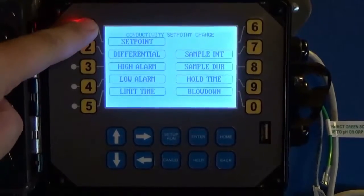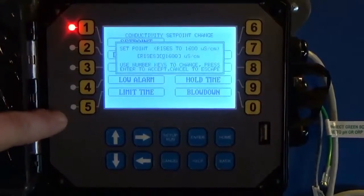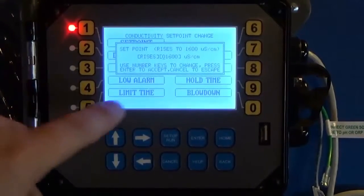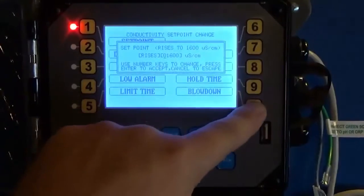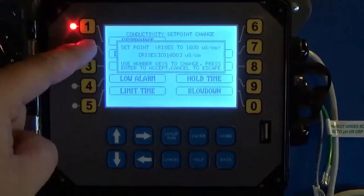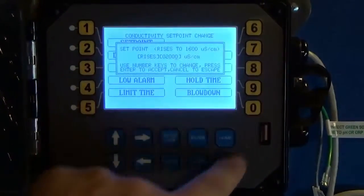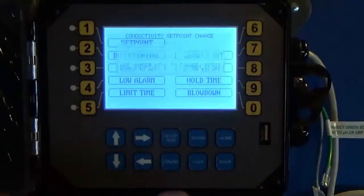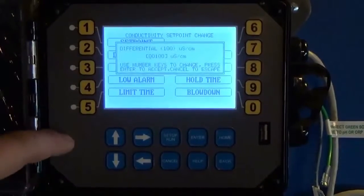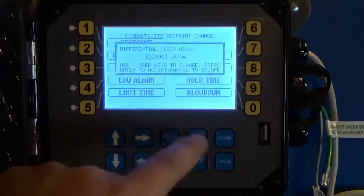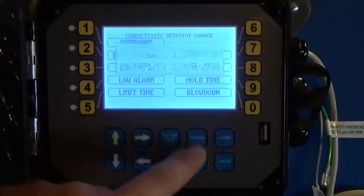Go into Setpoint, input your set point number — we'll go to 1000. Hit Enter. Give it a differential, which is at 100. That's fine.